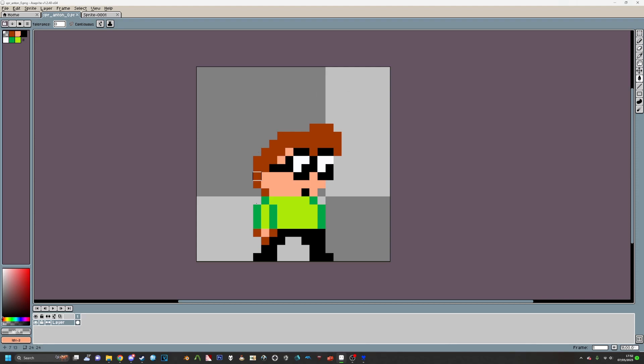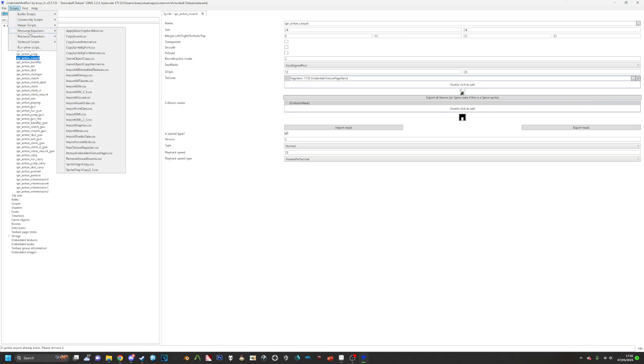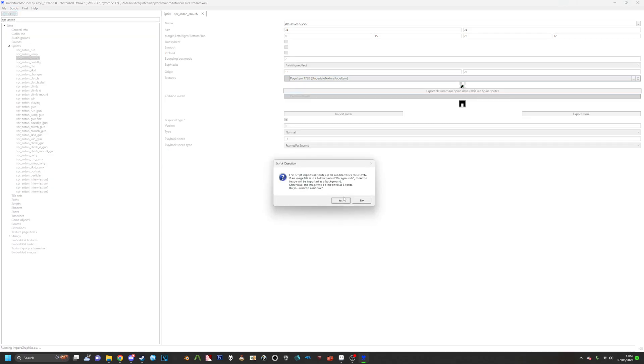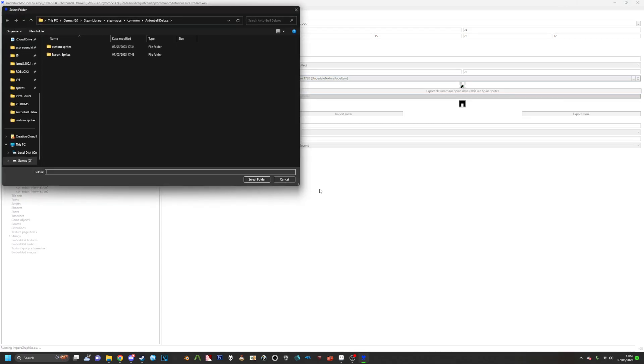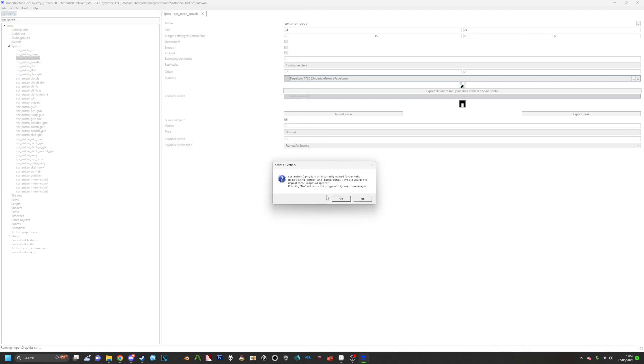So once you have your sprite done, you want to go back to Undertale Mod Tool. Go to Scripts, Resource Repackers, and then Import Graphics. Click Yes, and then you should have your custom sprites in a folder that has a different name than this one. I just named mine Custom Sprites.